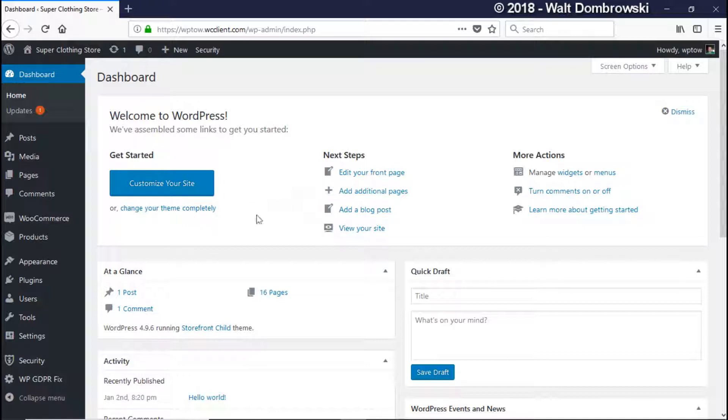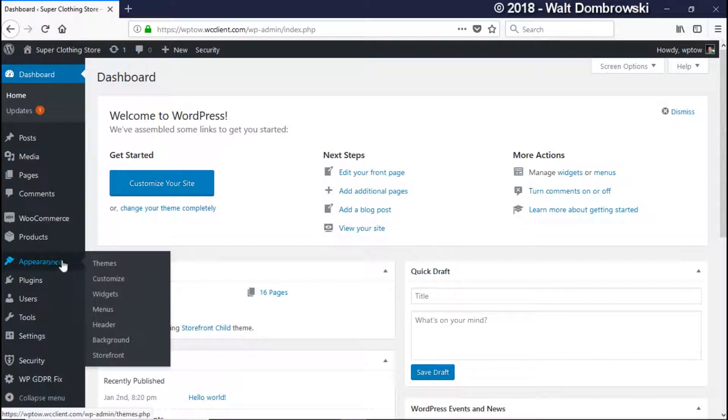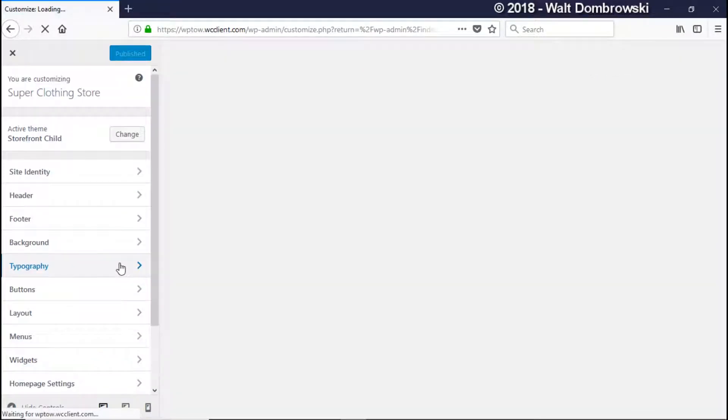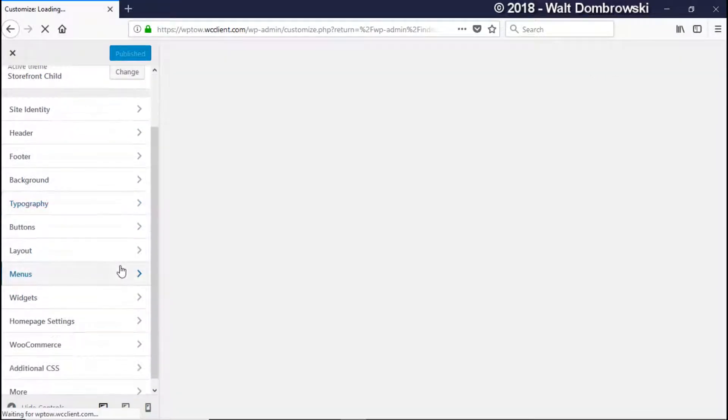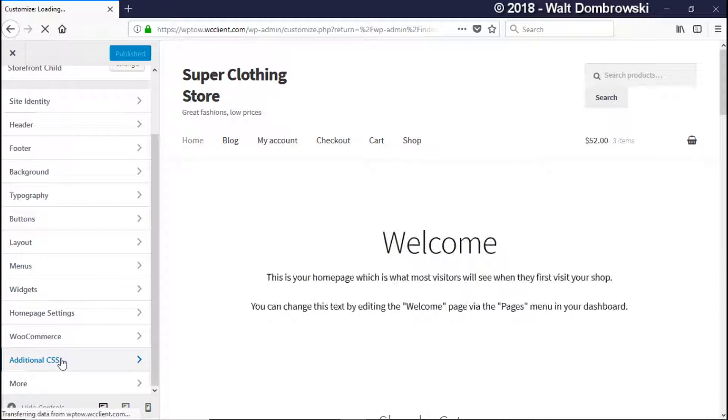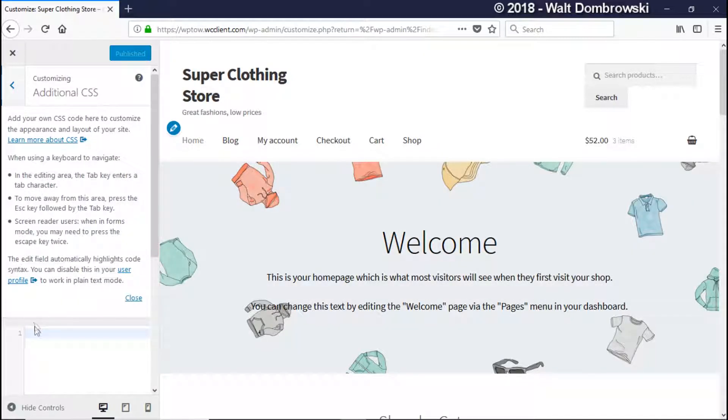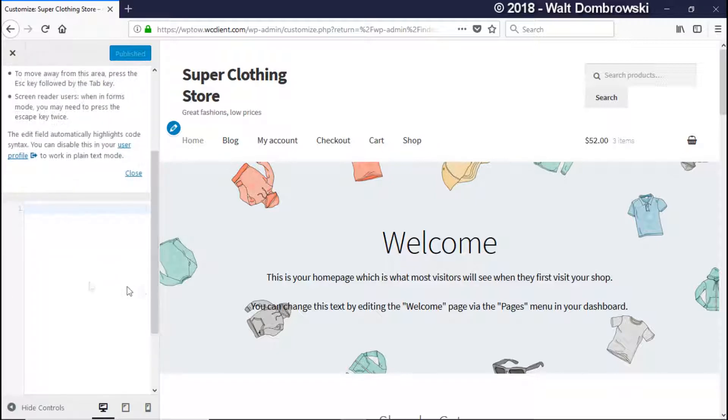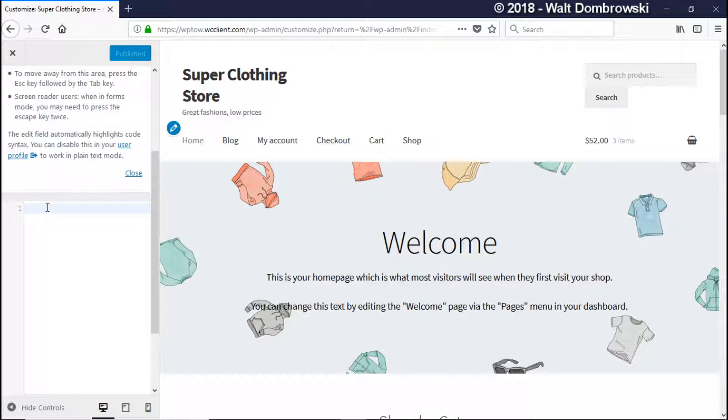Okay, so here we are on our WordPress admin. All we're going to do is do one line of CSS. To do that we can go into Appearance and Customize, being that it's a Storefront theme, and then we scroll down where it says Additional CSS and then we can put it in this box right here.